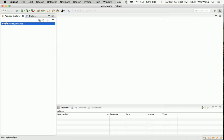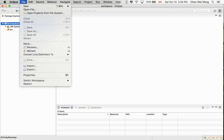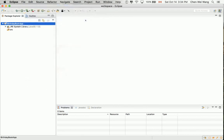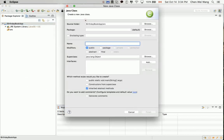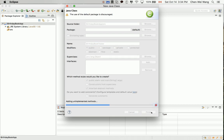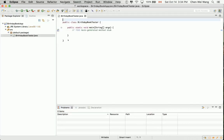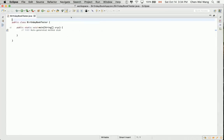Now let's create a new class for this tutorial. Let's not worry about creating packages, just say File, New, and Class. We want to have a new class called BirthdayBookTester with a main method. Let's select that and say Finish.